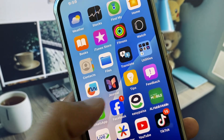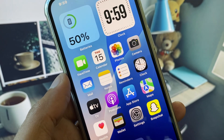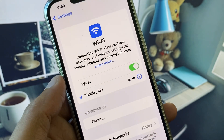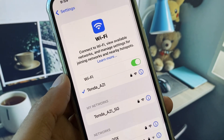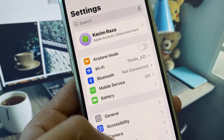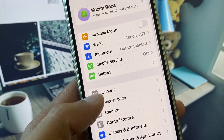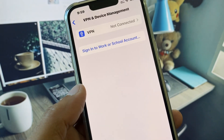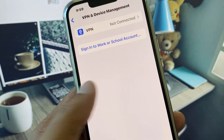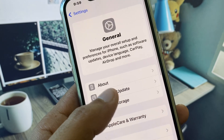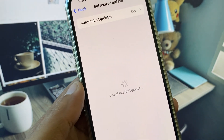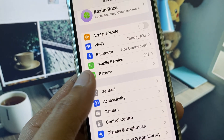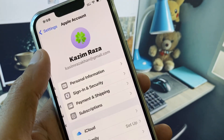I will help you fix this. First, open your Settings and make sure you are connected to a strong internet connection. Go to General, check your VPN — if you have any VPN connected, disconnect it. Then check for a software update and update your iPhone to the latest iOS version.